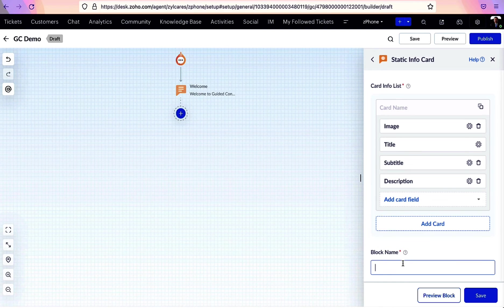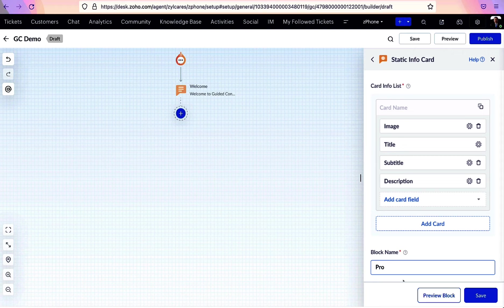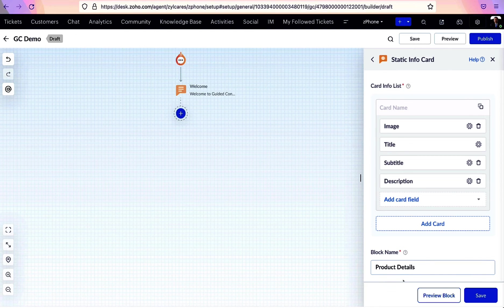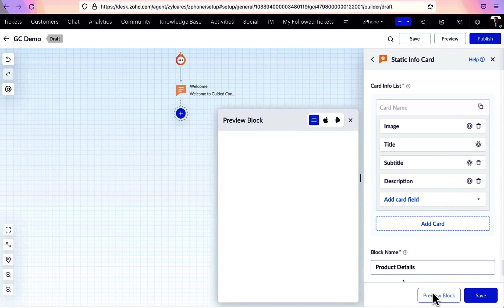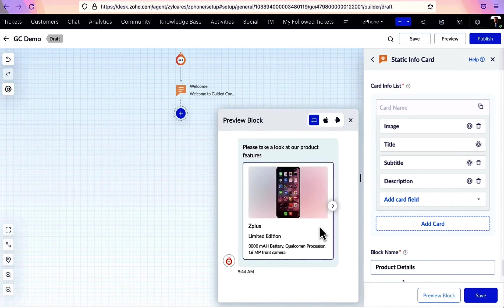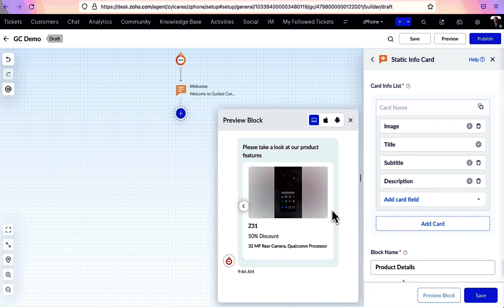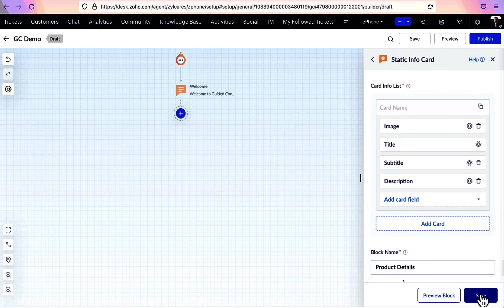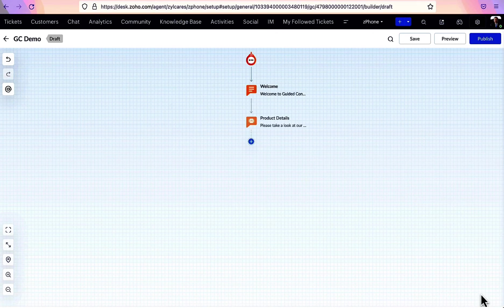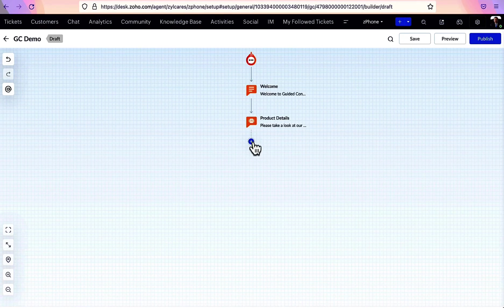There's also an option to add more details. After entering the necessary details, your card would look like this. And this add card option helps you to add more such cards. Next, let's move on to question blocks.